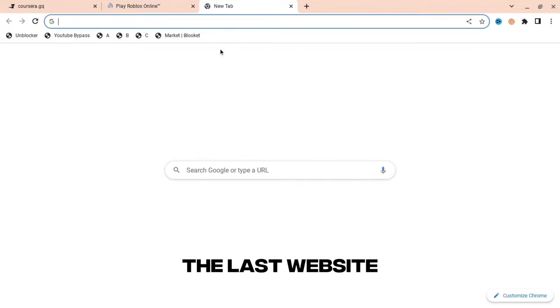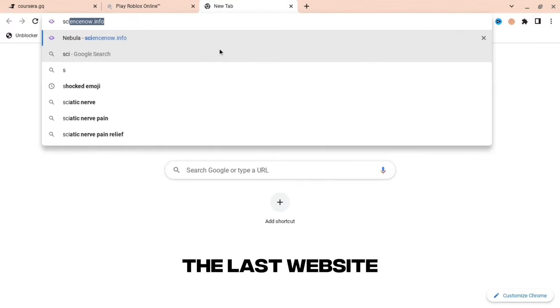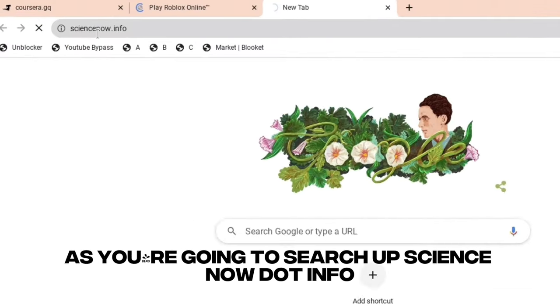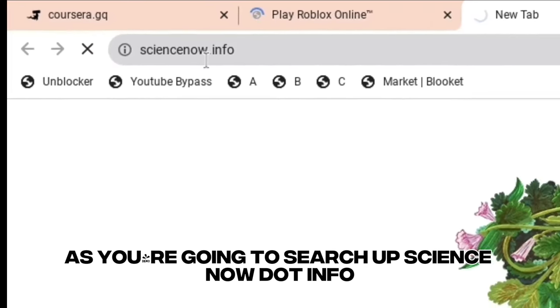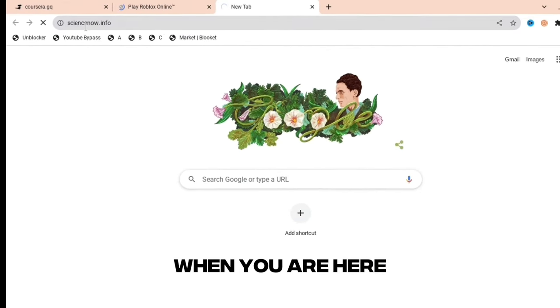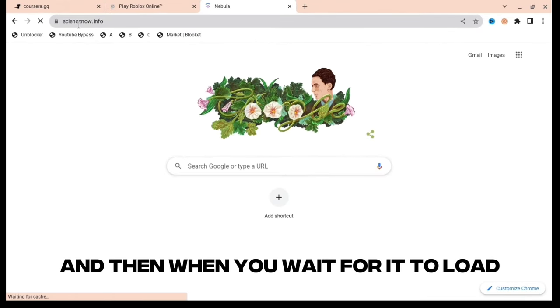The last website, and this is the best one, is sciencenow.info. When you are here you need to wait for it to load.